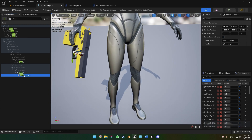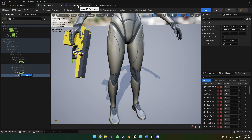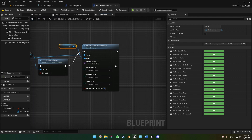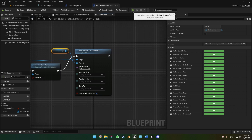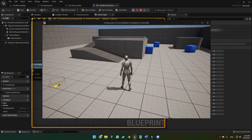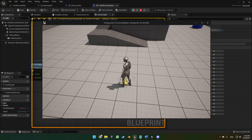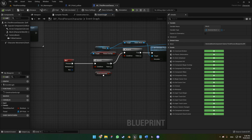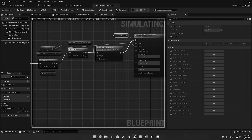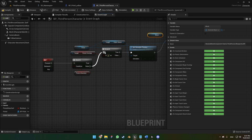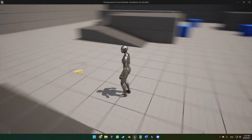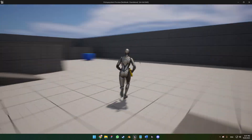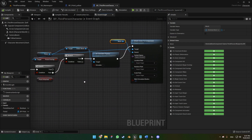Copy the socket name. Back in the blueprint, paste it into the socket name field and hit compile. When pressing F while not overlapping the box collision, nothing happens. But when we overlap and press F, the gun attaches. Note: the 'pistol attached' branch condition was set incorrectly to true — it should be false initially. After the fix, pressing F outside the box does nothing, but inside the overlap zone the gun attaches correctly. Pressing F again does nothing yet because the detach code isn't set up.